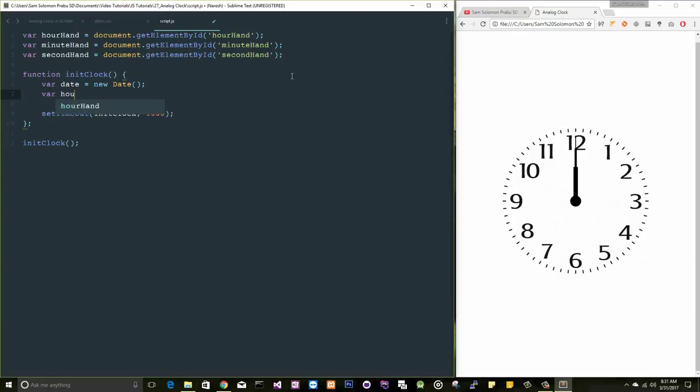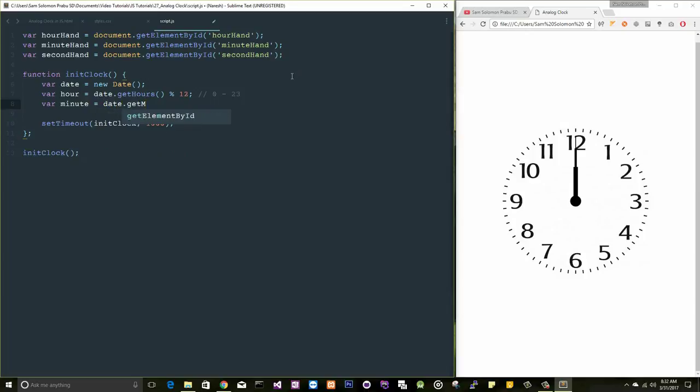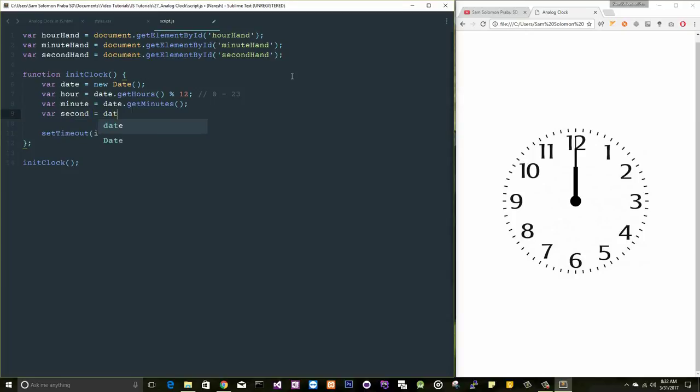Using this date object, I'm going to get the current hour. So this will give you 0 to 23, but we need 12 o'clock. Let me take a modulo of 12, just to get minutes, just to get seconds. Fine.